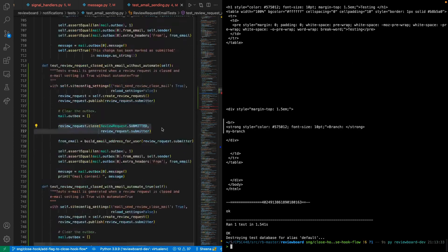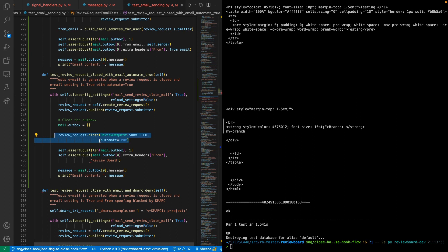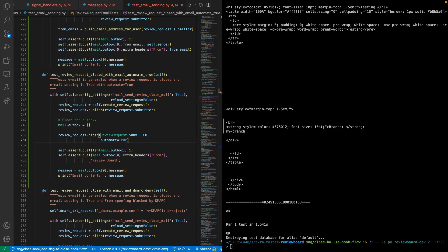So I will be running the second test calling the review request.close method by passing the automate flag equals to true. This simulates the scenario when review request is closed automatically.